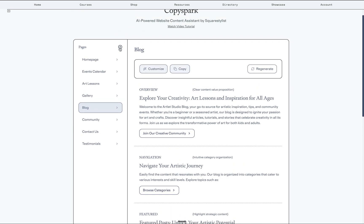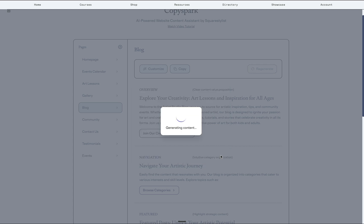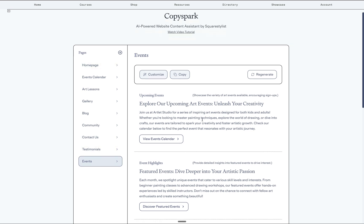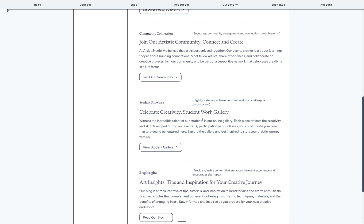If you need additional pages, simply click this plus icon and this modal will show up. Add the name of the page, for example, events. And in the page instructions, just give it an overview of the key sections that you wish to see on this custom page. And then when you click that page on the sidebar, it will indeed reflect those recommended sections, plus some more.